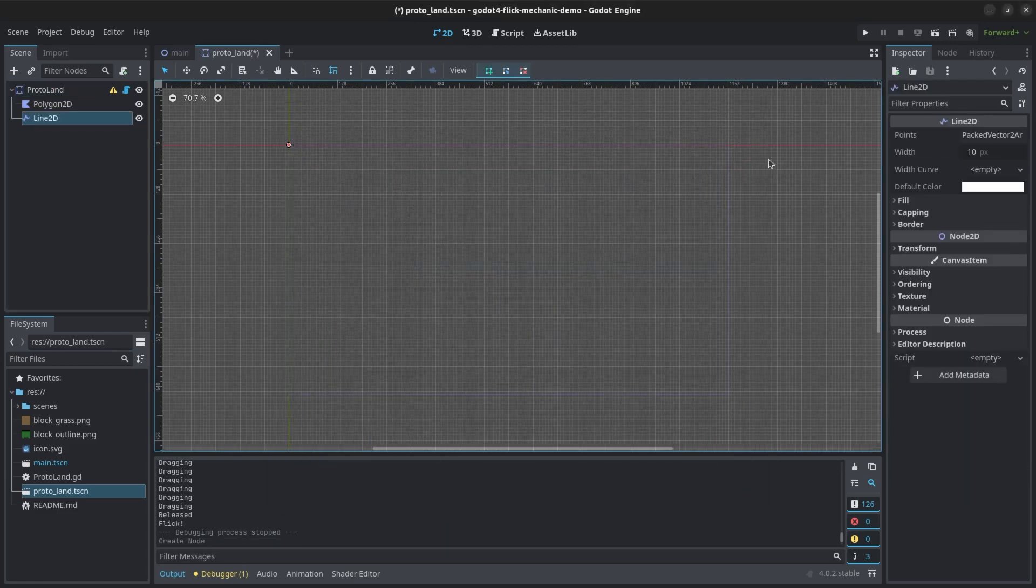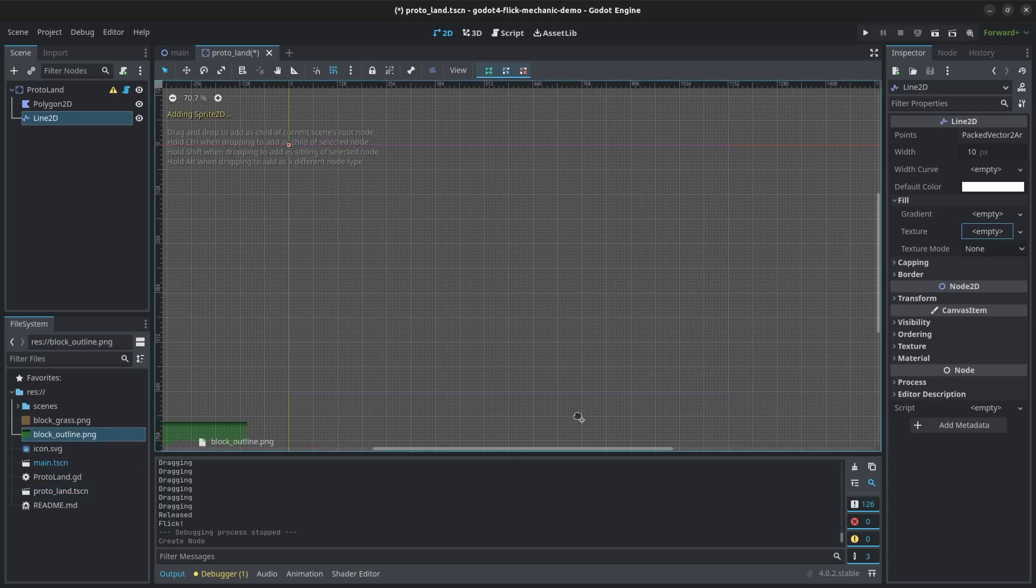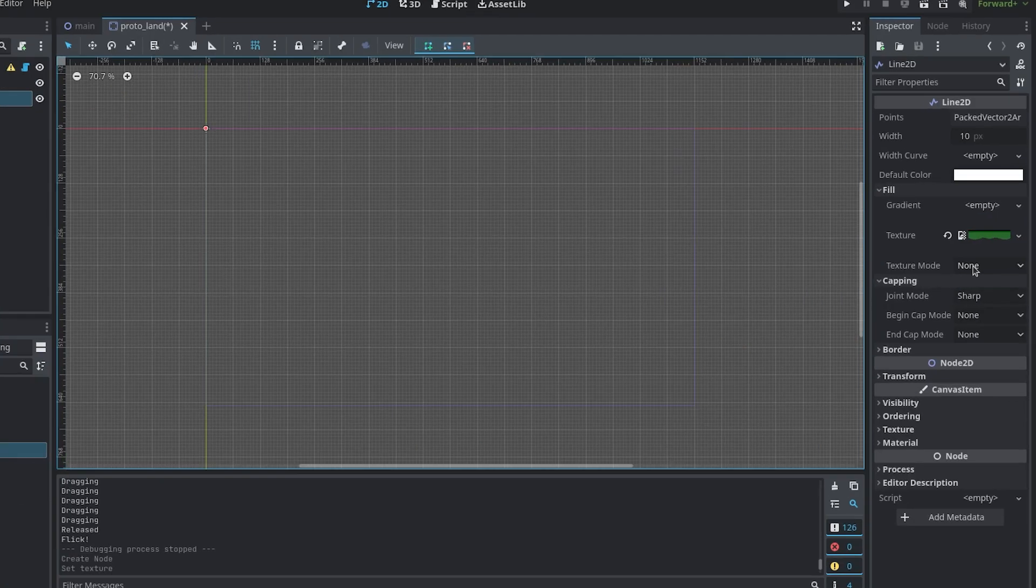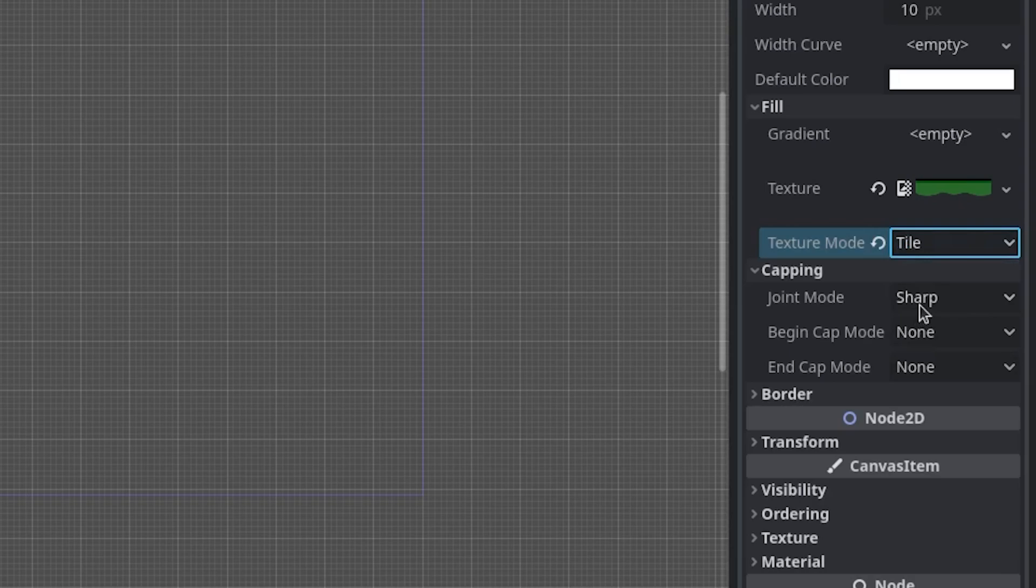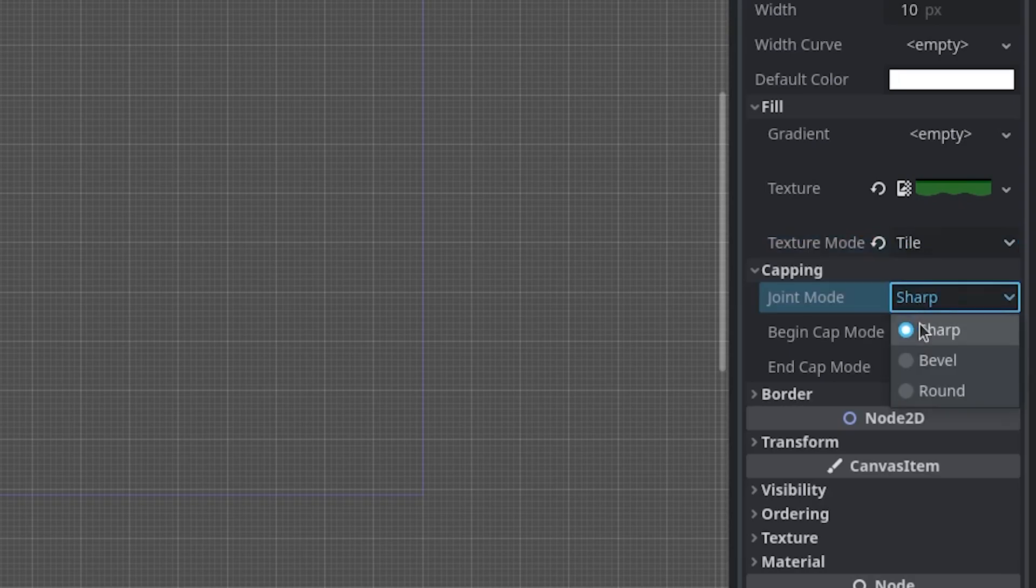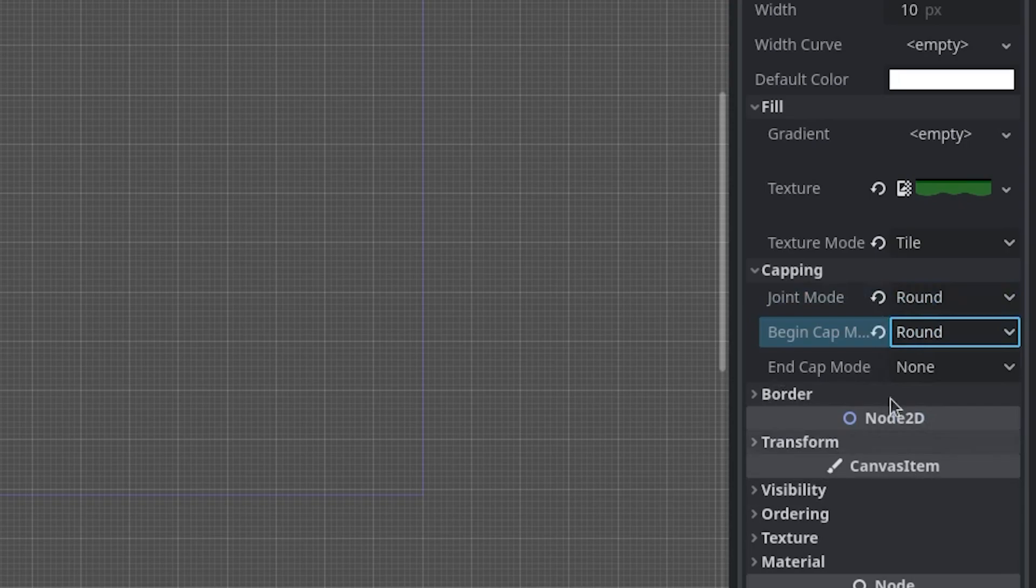You can use a simple black outline by setting the color to black, or you can use a texture. If you use a texture, we will have to change a few settings. Set texture mode to tile so the grass texture can repeat. Set both the joint mode and the begin cap mode to round, as this will look a bit more pleasing when the outline connects at the beginning again.